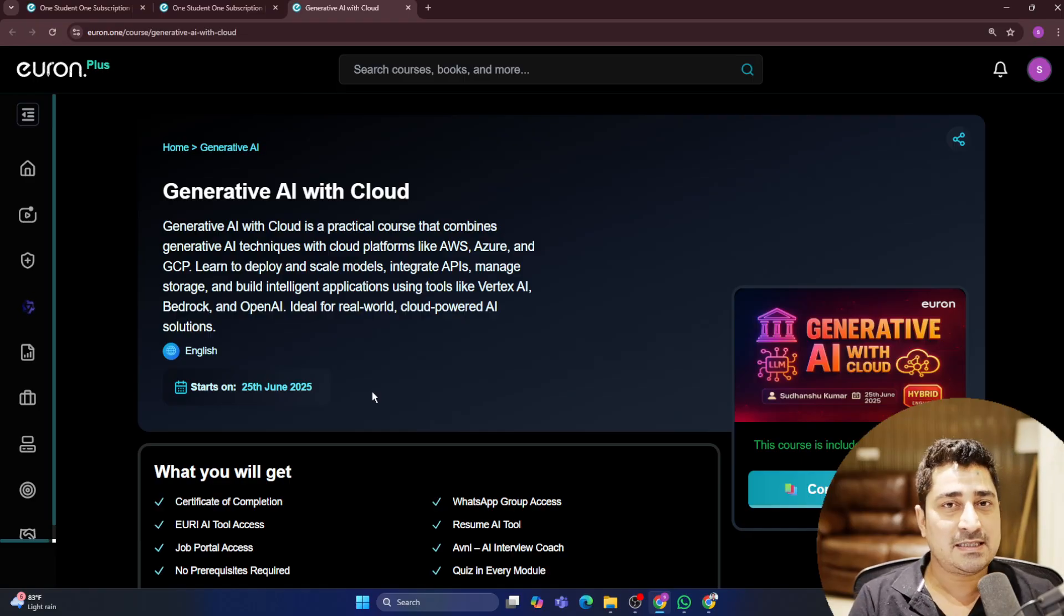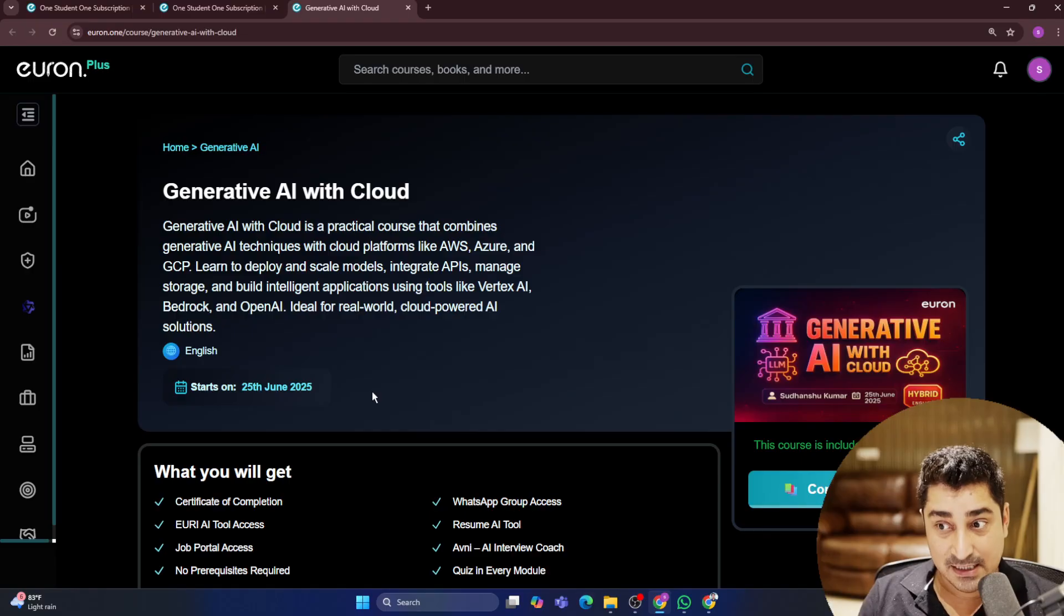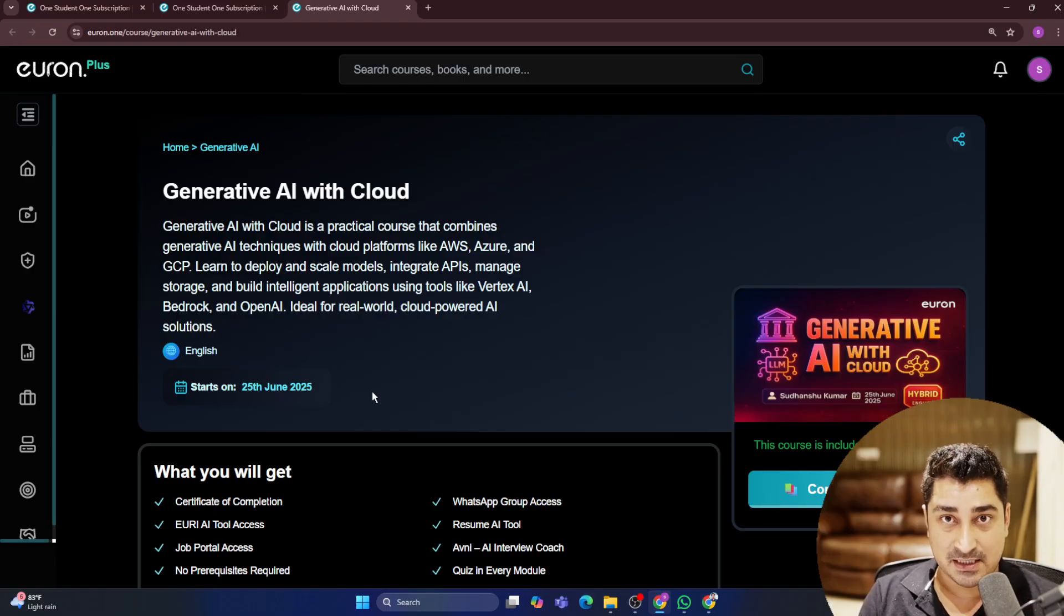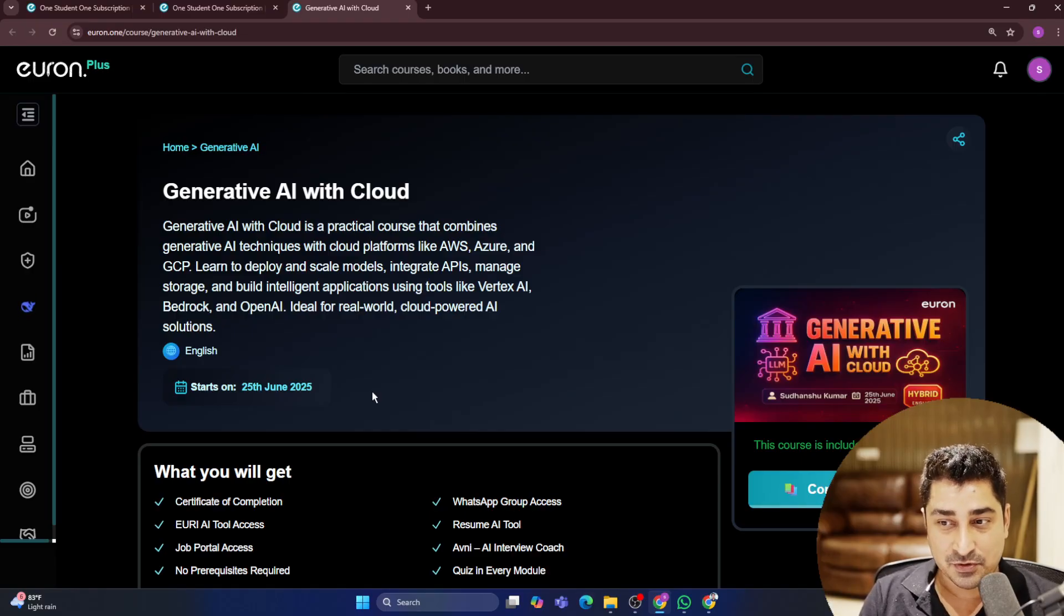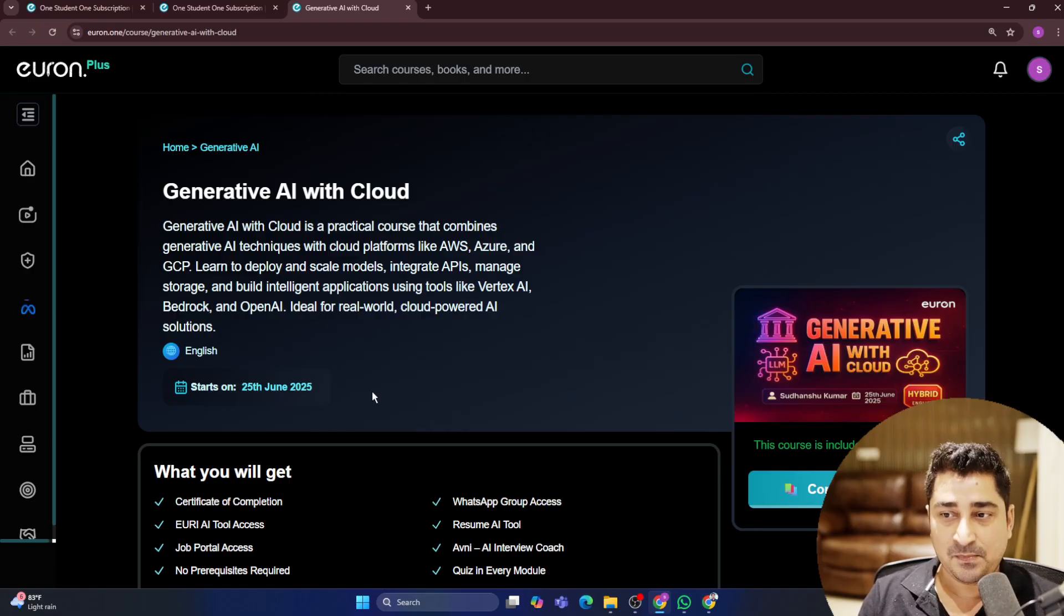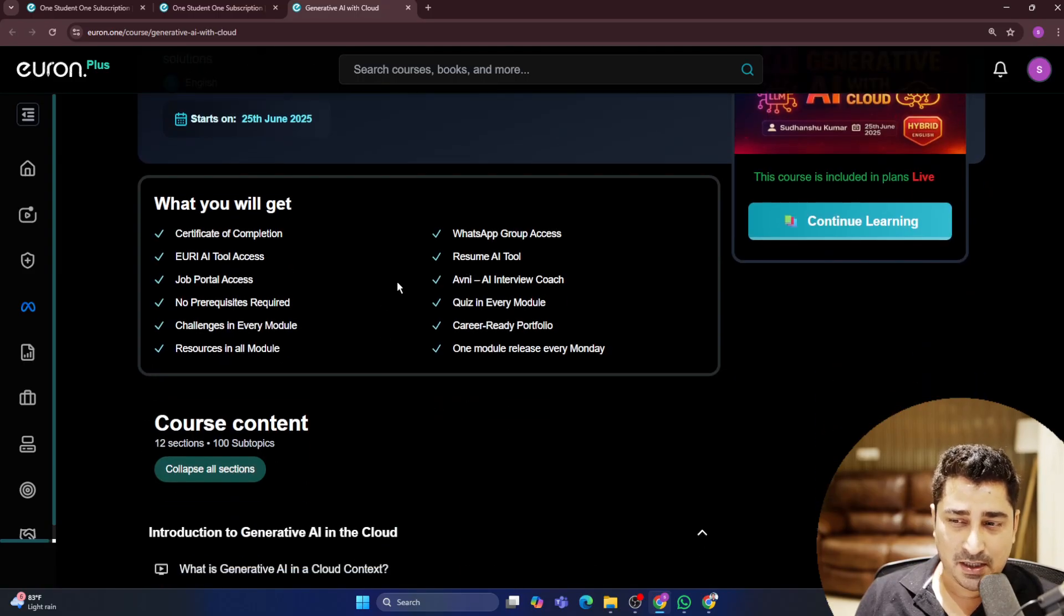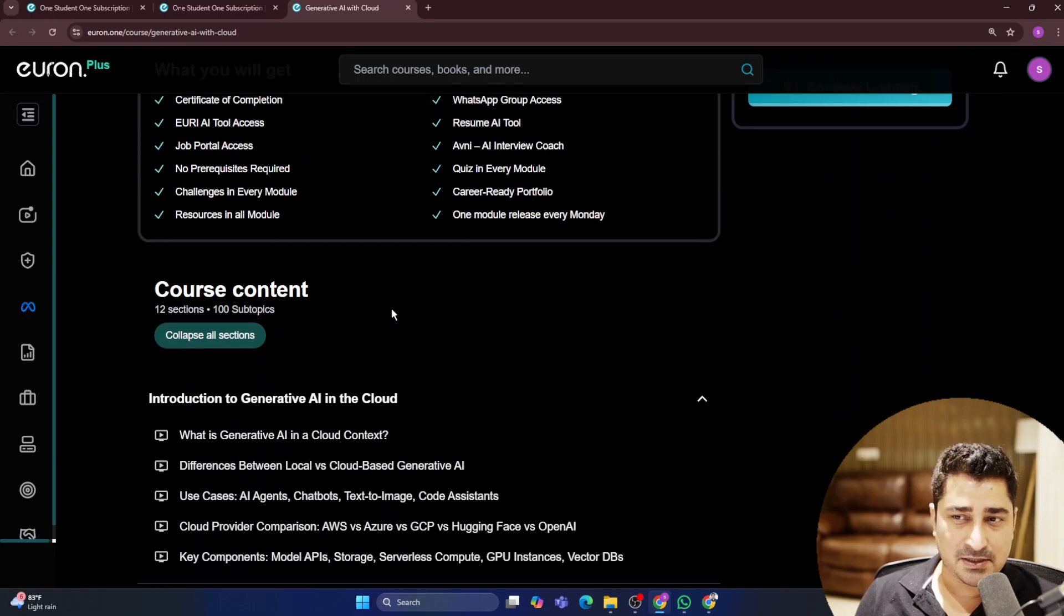We are going to update the syllabus. We are going to update the content for this particular syllabus inside your dashboard on every Monday after 25th of June. Now, let me talk a little bit about the syllabus.